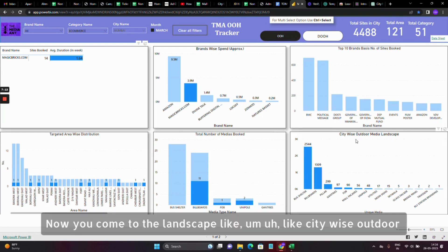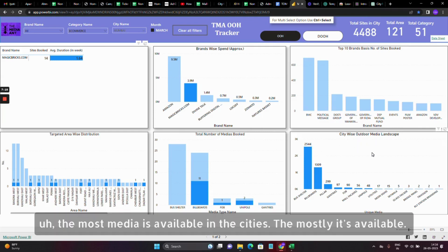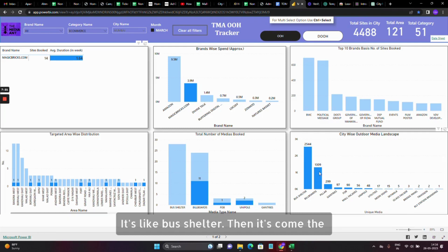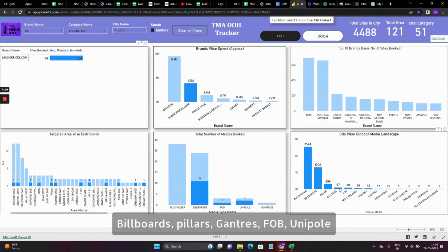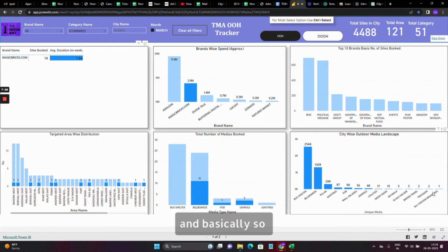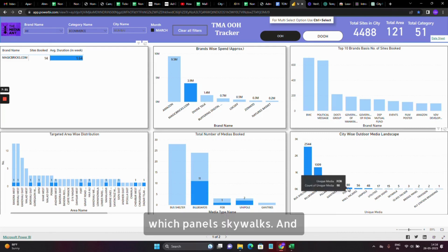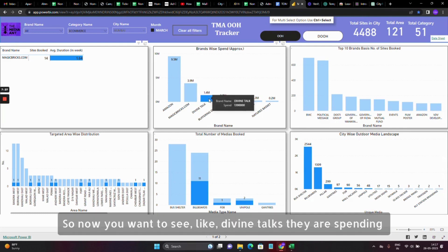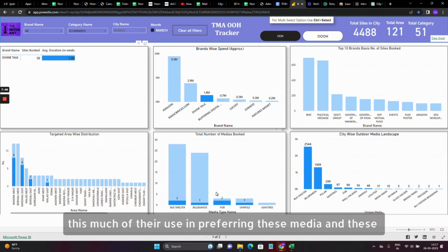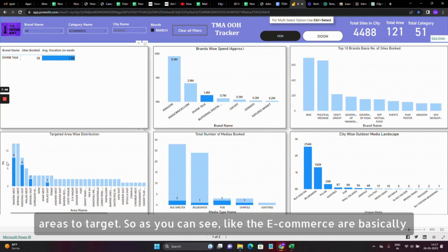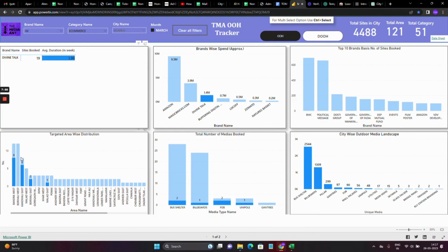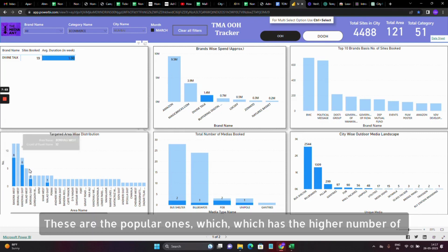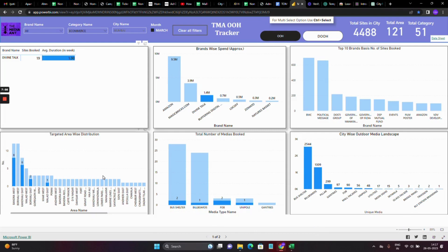Now you come to the landscape — the city-wise outdoor media landscape showing the most available media types in the city. Mostly it's bus shelters, then billboards, pillars, gantries, FOBs, unipoles, bridge panels, skywalks, and so on. So if you want to see what media types a brand like Divine Talks is preferring and which areas to target, you can see the e-commerce brands are targeting certain popular areas with higher numbers of sites.